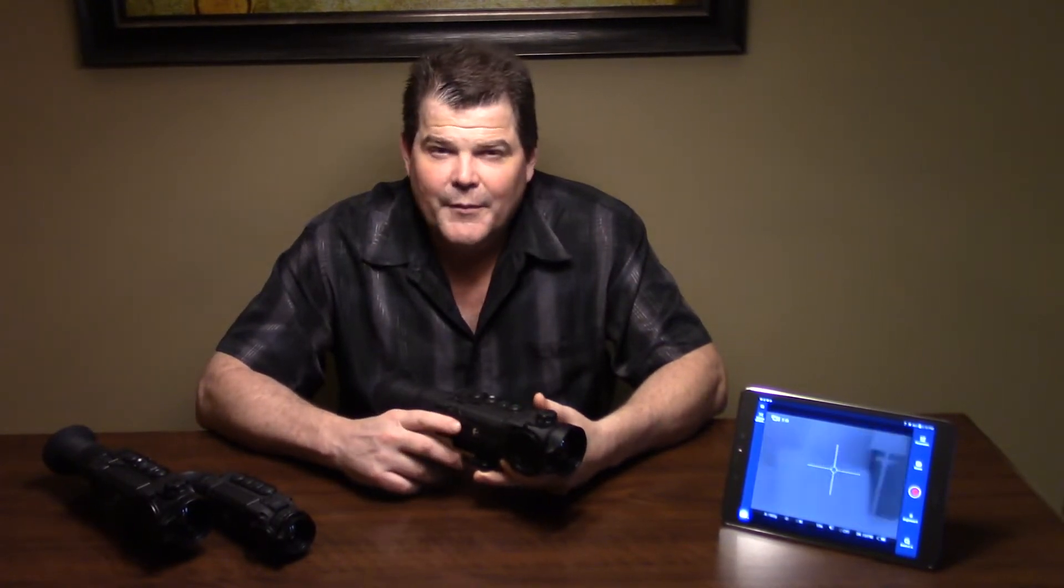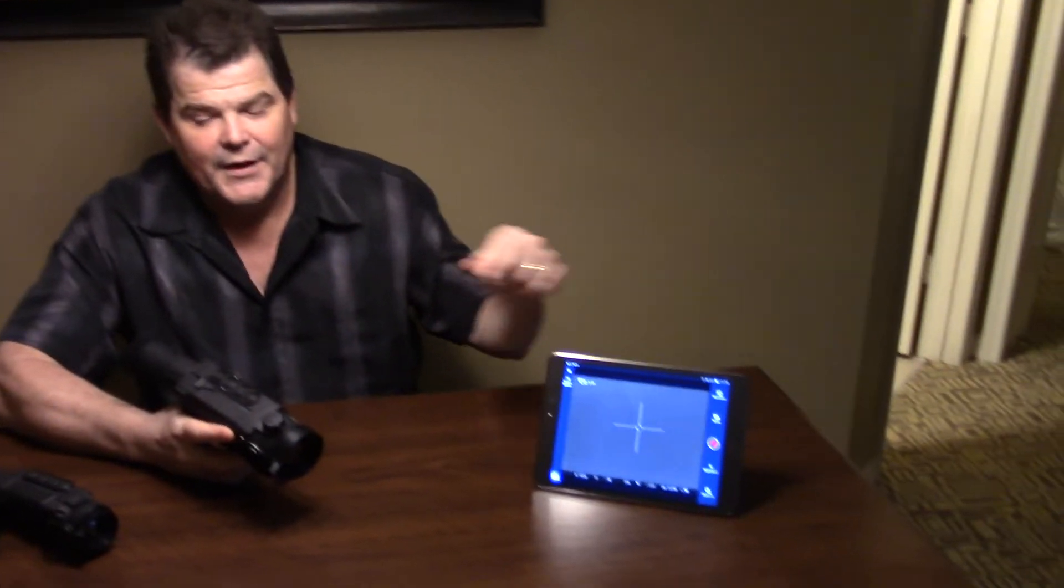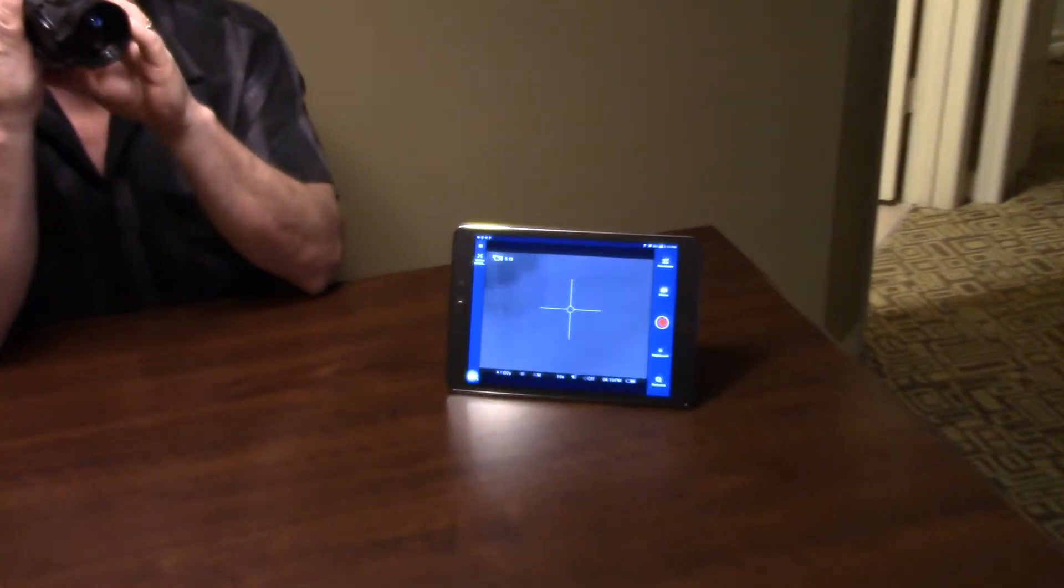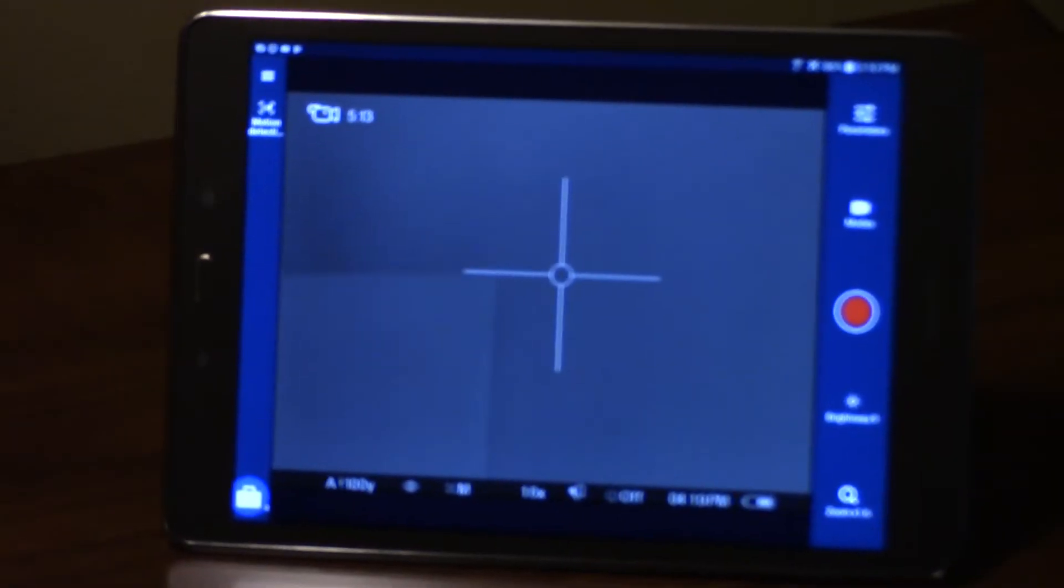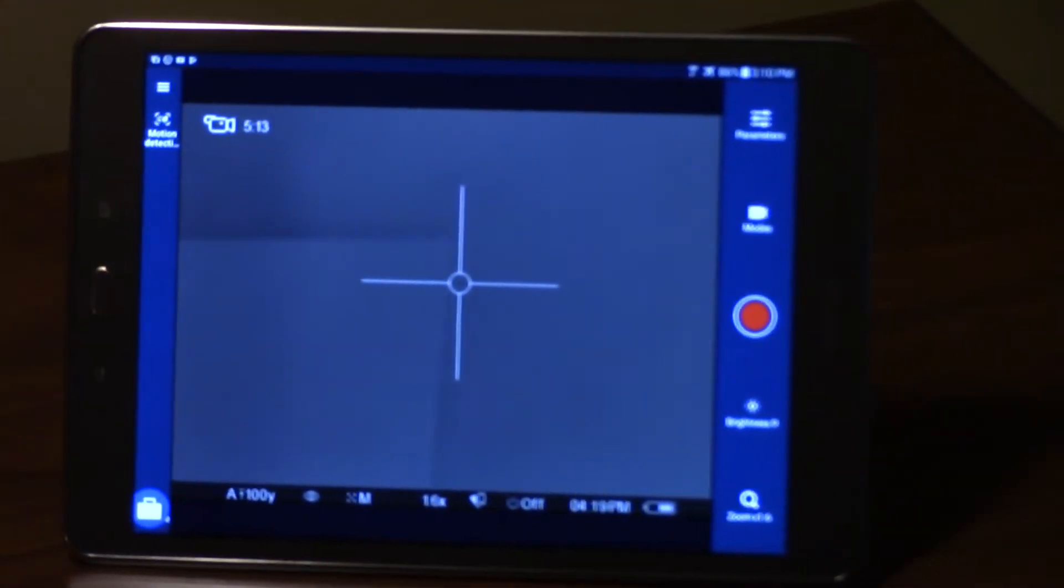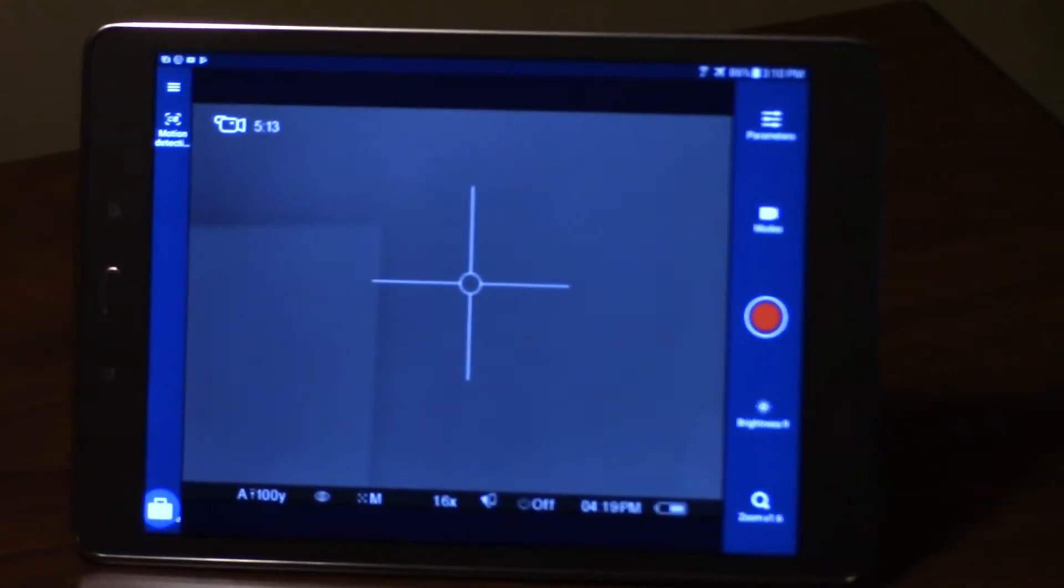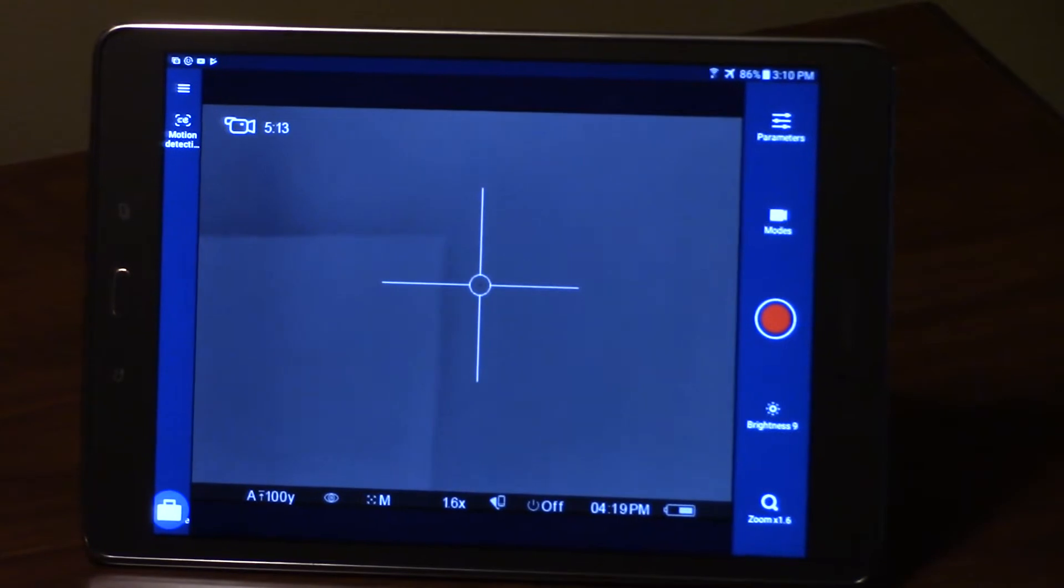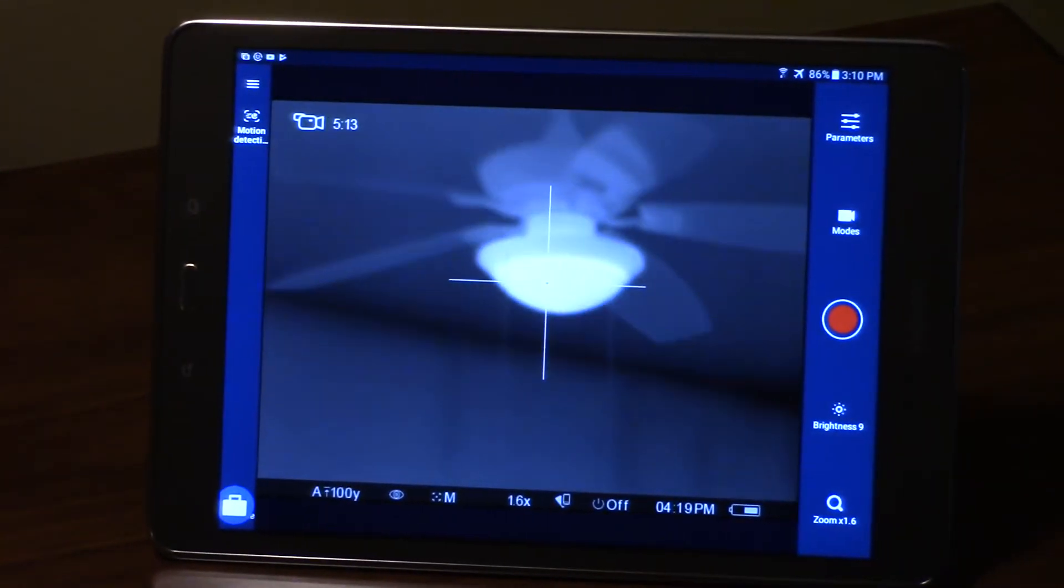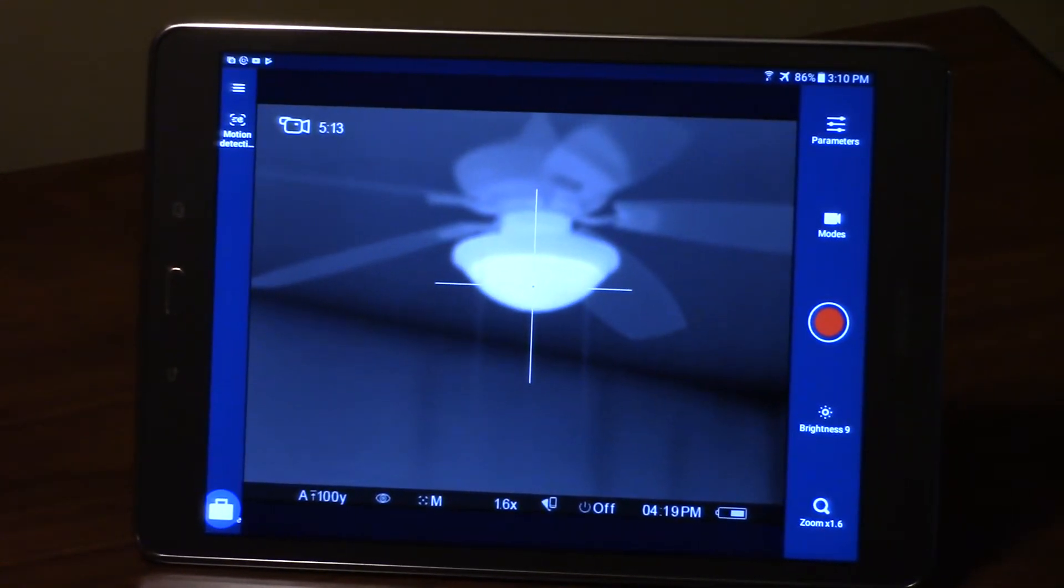In this video we're going to be taking a look at the different reticle options that you have inside of your scope. I think the easiest way to take a look at that is on the Stream Vision application. We're going to go down inside the menu, and as you can see right now I've got basically a circle dot duplex reticle up there.